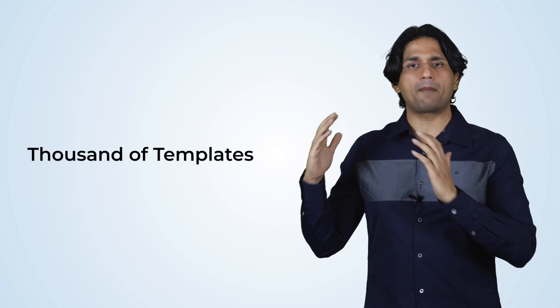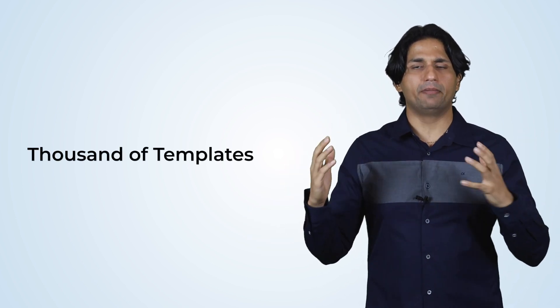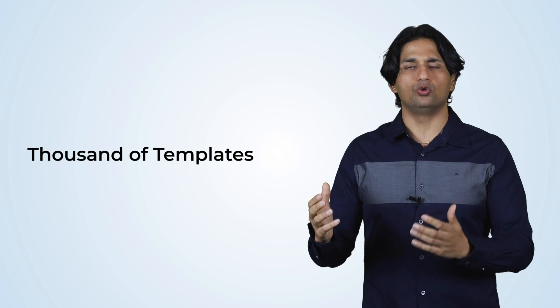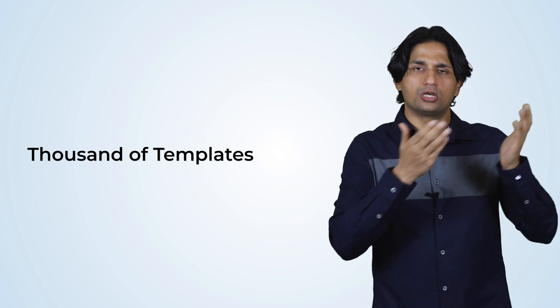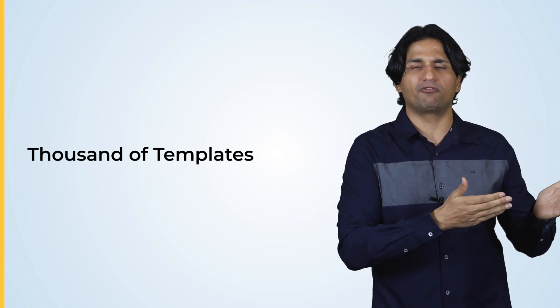So once you are happy with the end image that you have, you could take that image, export it to the design feature that we have. And you could leverage this photograph that you have created in the multiple categories that we have on design, like a brochure or a flyer, whatever your end objective is.